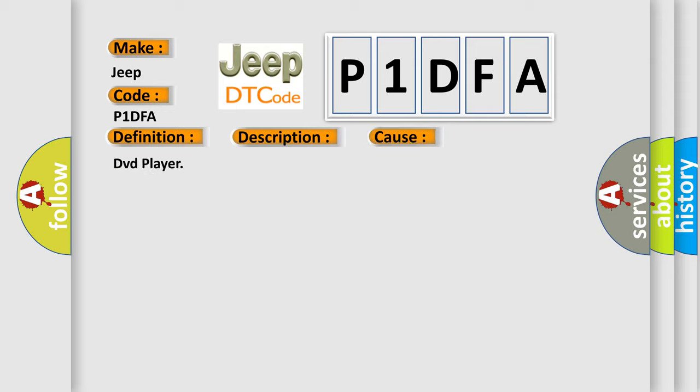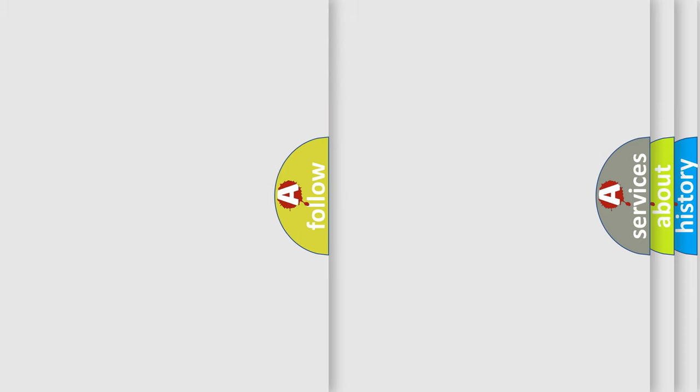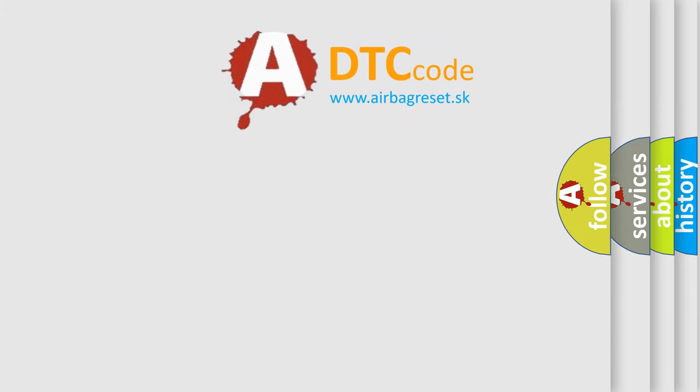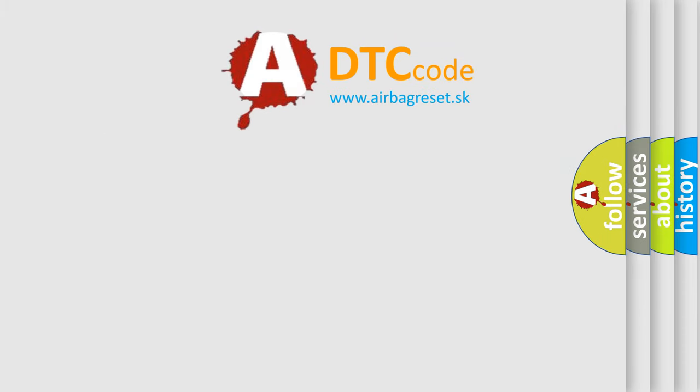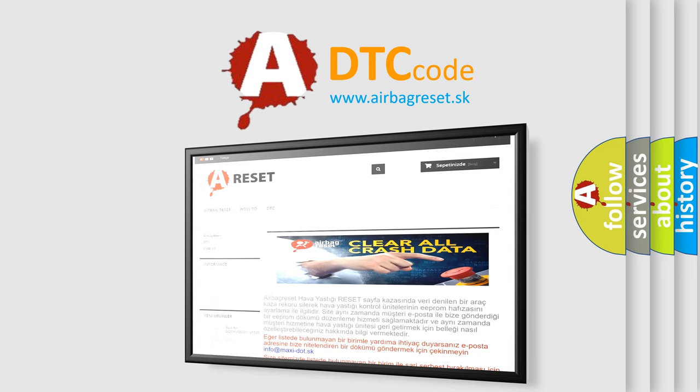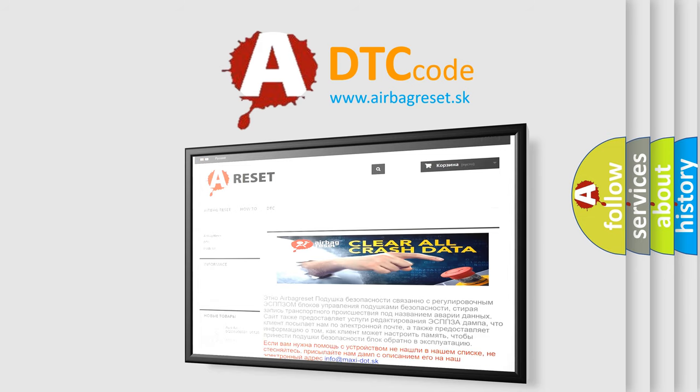The airbag reset website aims to provide information in 52 languages. Thank you for your attention and stay tuned for the next video.